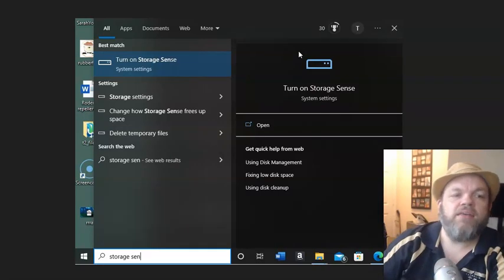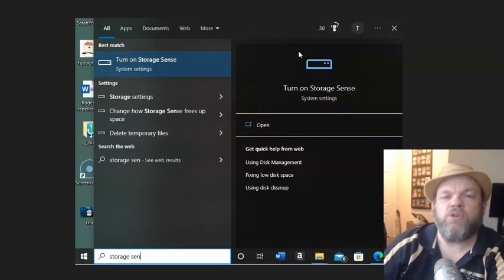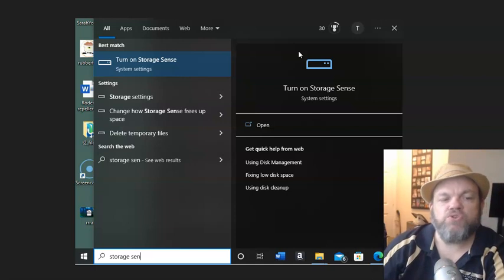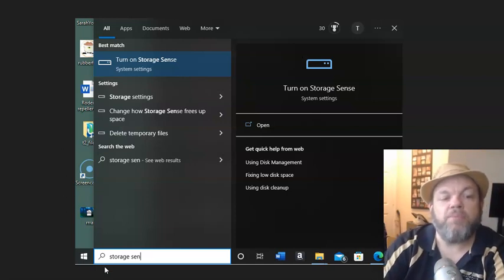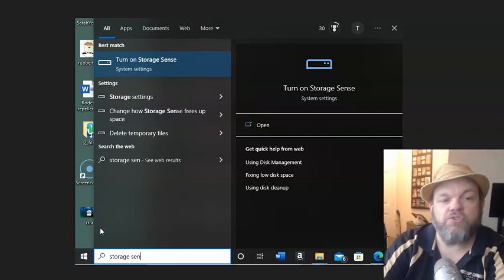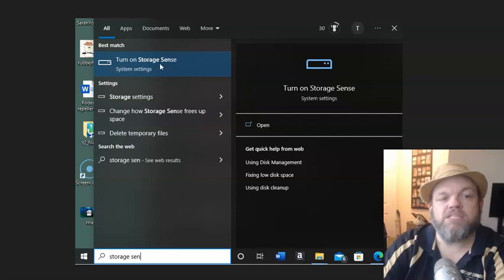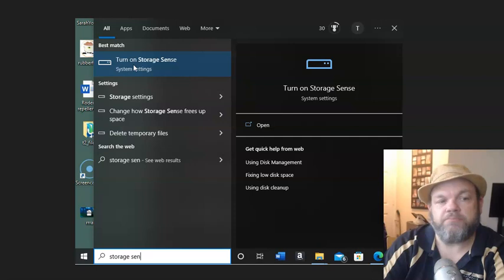After you do that, do a turn on storage sense, and this is usually for Windows 10 and 11. So what you're going to do is on the bottom left again, in search, type in storage sense. It's going to take you to this page right here, and then what happens is it's most likely this is off. Go ahead and turn on storage sense.